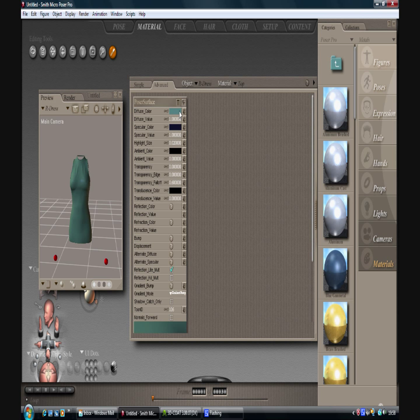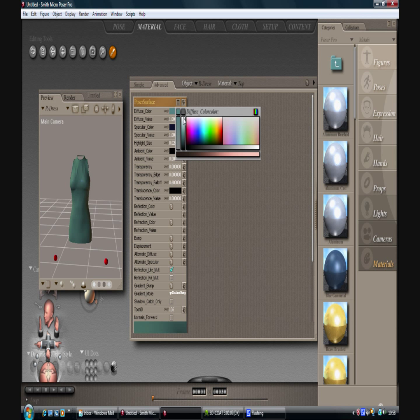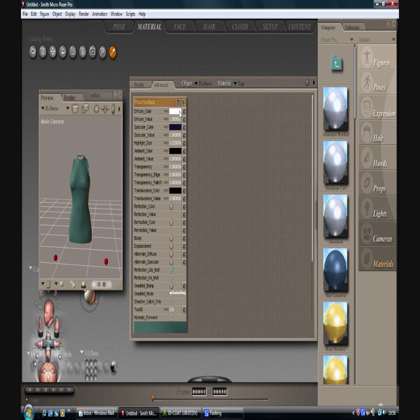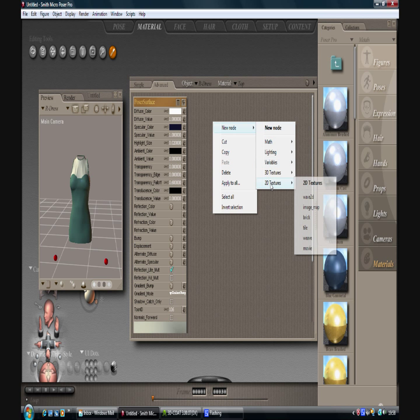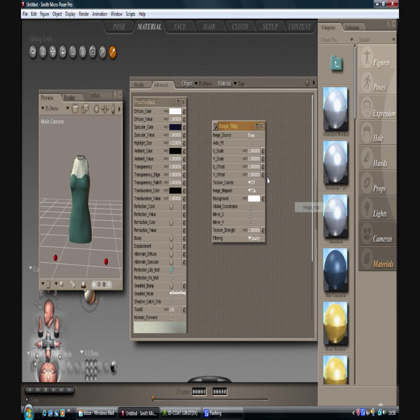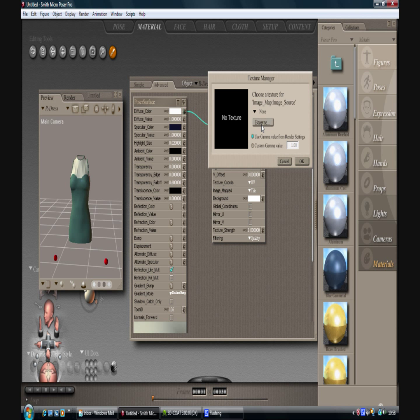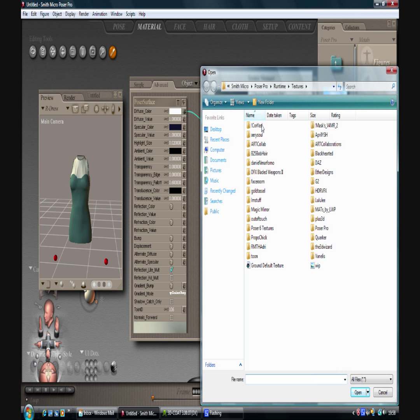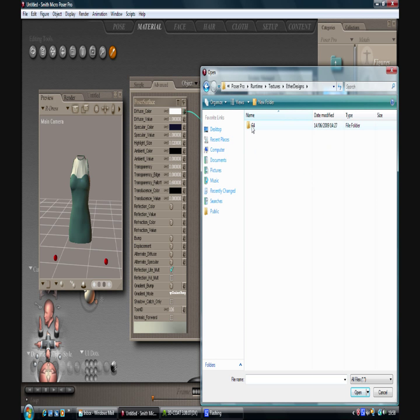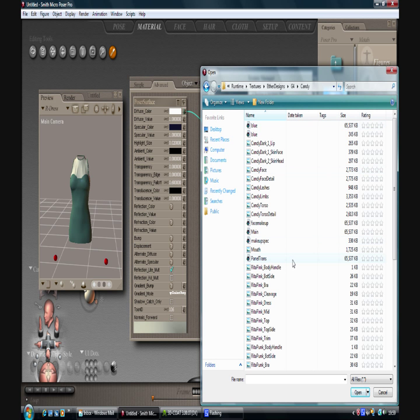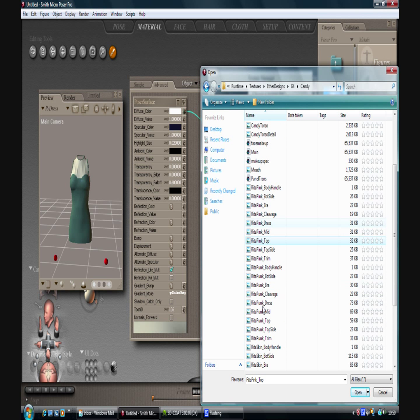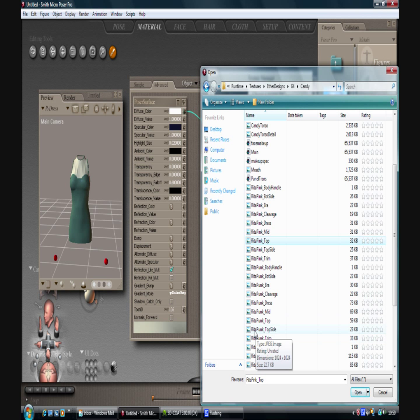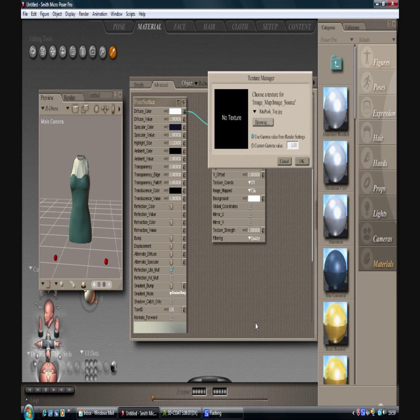So right click, new node, 2D texture image map, drag that over there. Browse to the directory that's got all your stuff in. There. So we have Rita Punk and top. OK, that's Rita Pink. That's going to confuse the hell out of me. There we go. So there we can see our texture. Click OK and it will translate to our model.